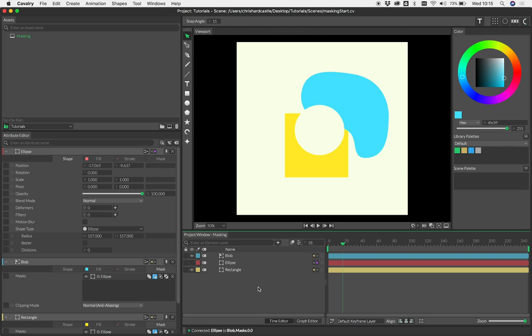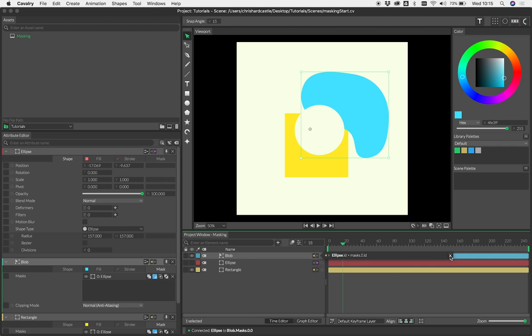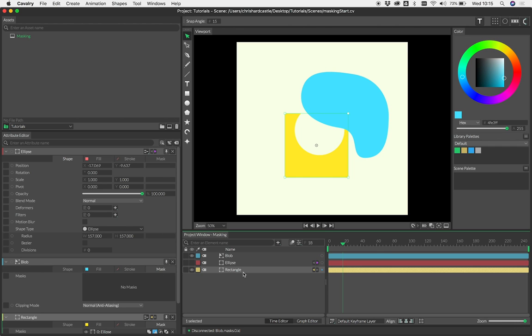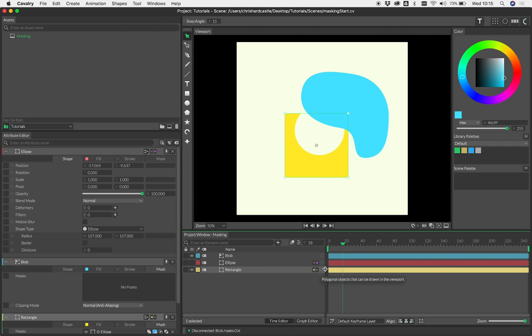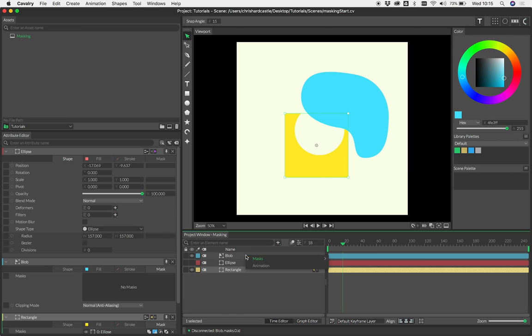There's also nothing to say that a shape being masked can't also be used as a mask itself. For clarity, let's disconnect the ellipse from the blob. This time let's use the rectangle, which is already being masked by the ellipse, as a mask on the blob.